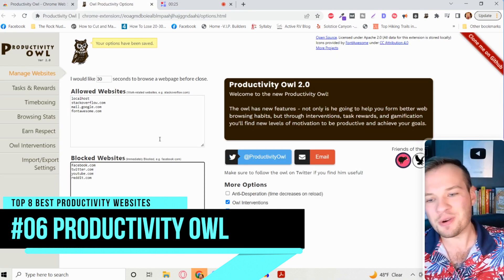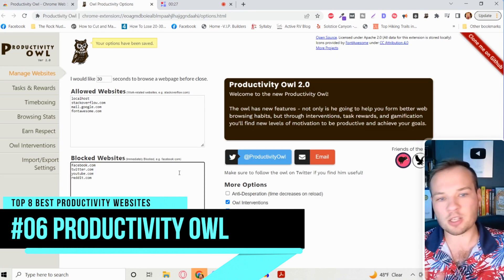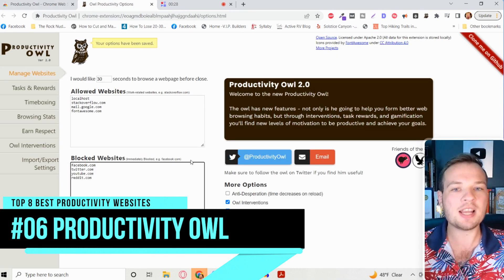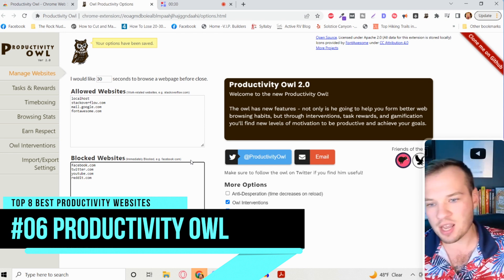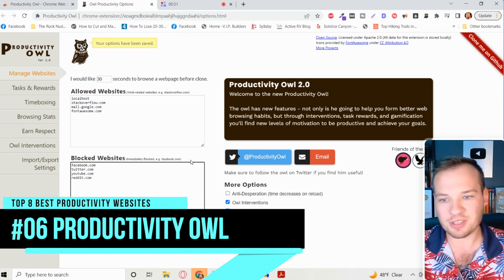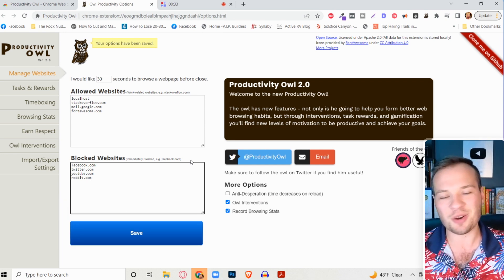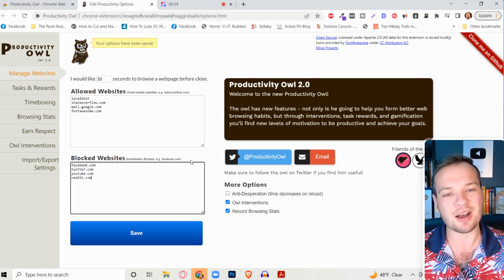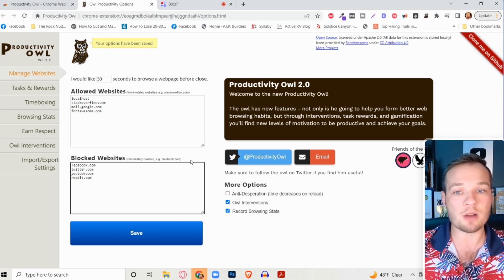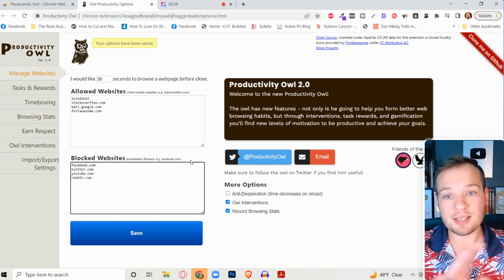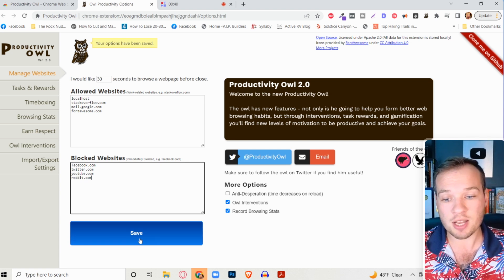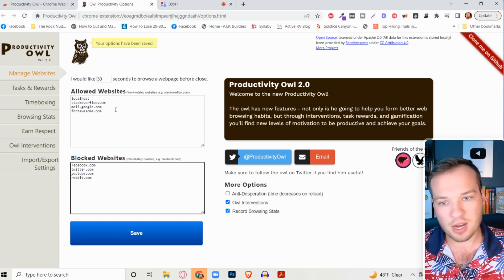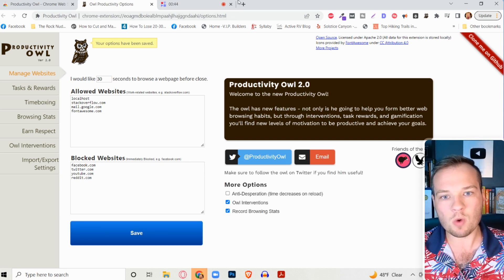So basically what you do is you just add any sort of blocked website in here, any website that you use to procrastinate, whether it's facebook.com, they have all social media stuff in here, reddit.com. You just have to be honest with yourself. If there's a website that takes up a lot of your time, just put it in here. Add any allowed websites that you like and click on save.